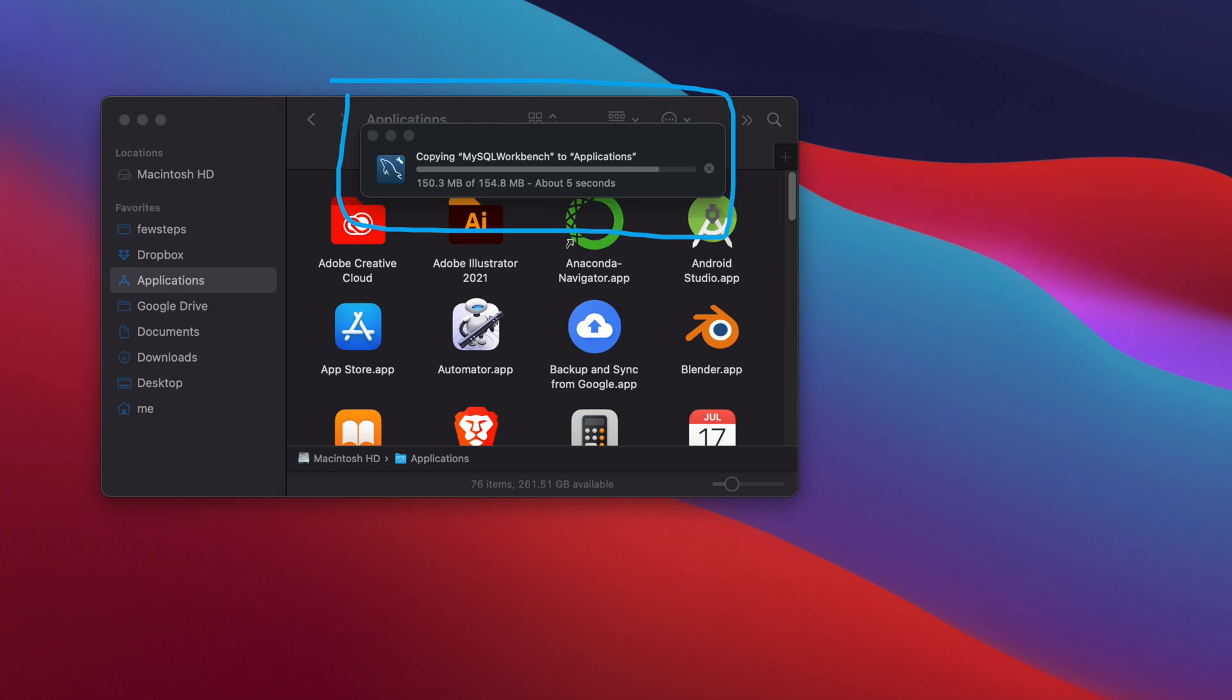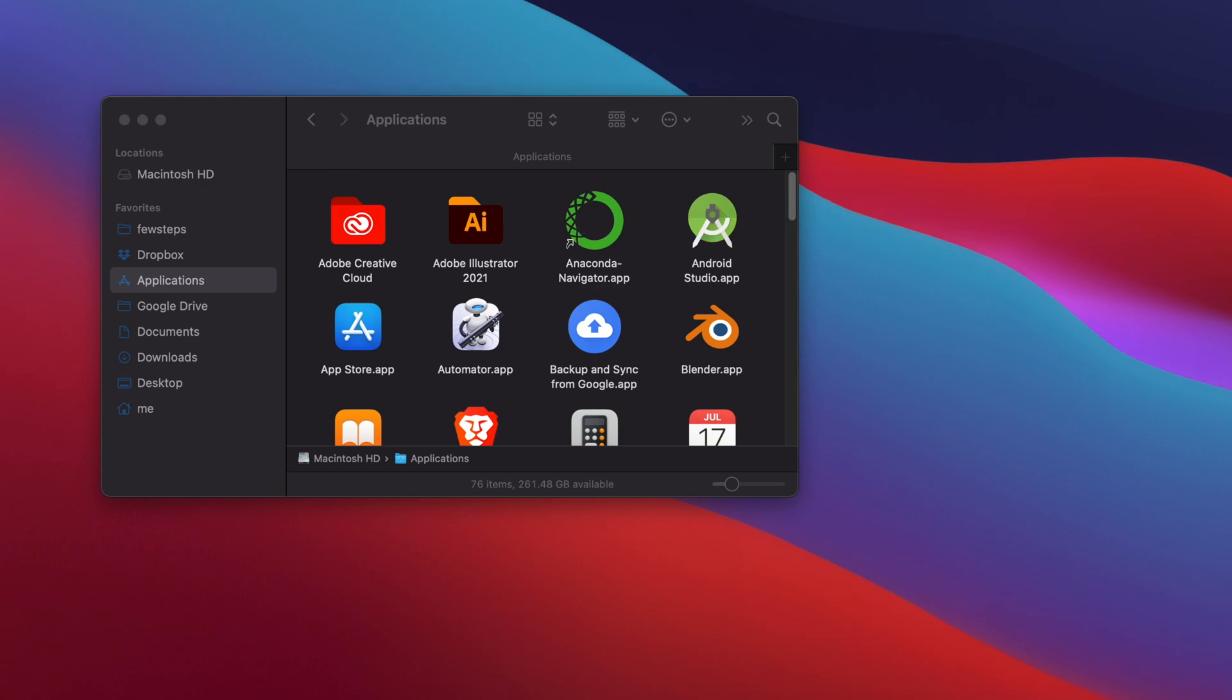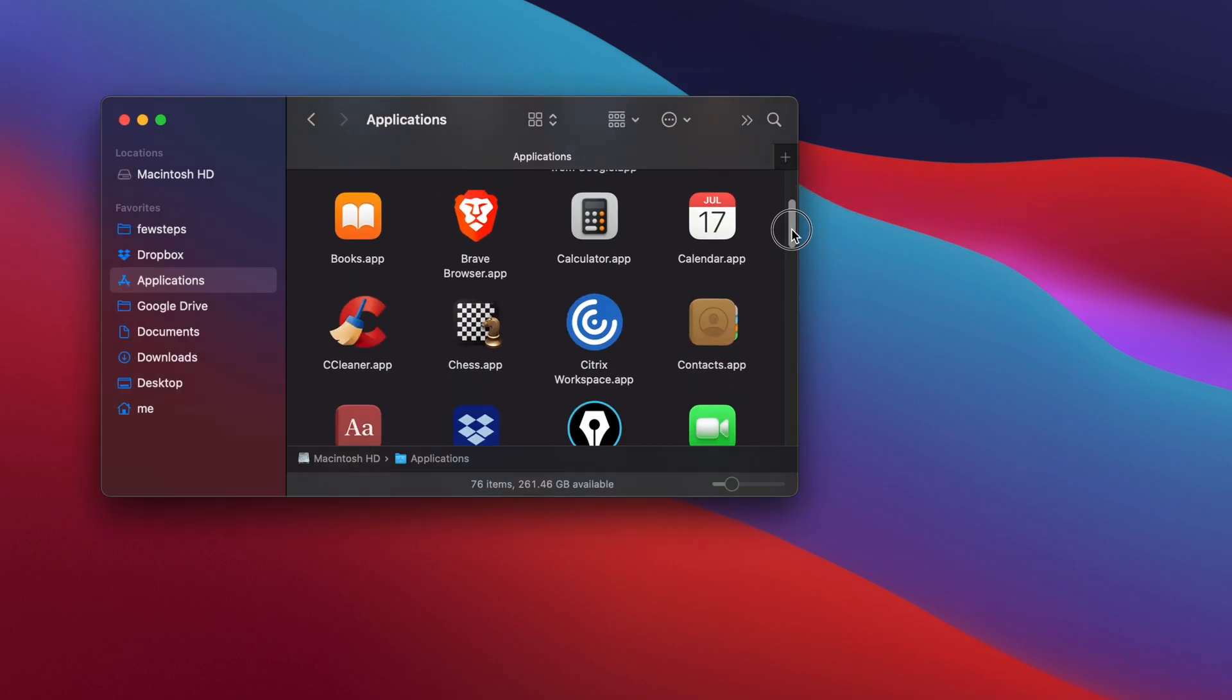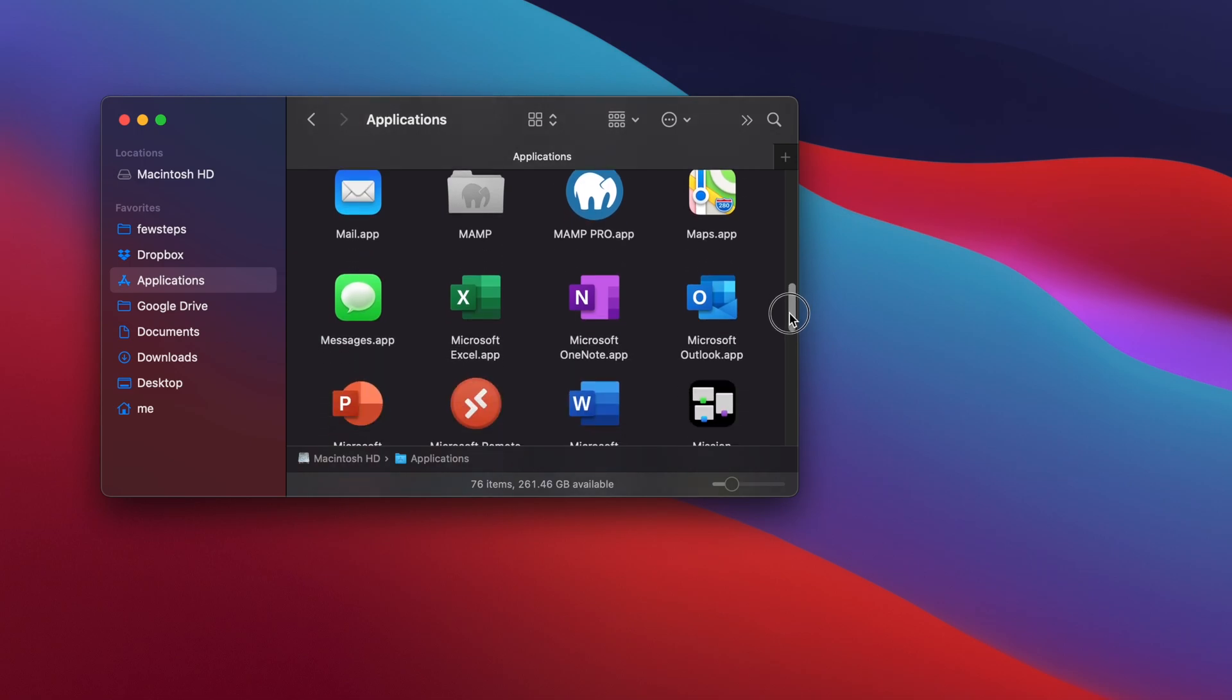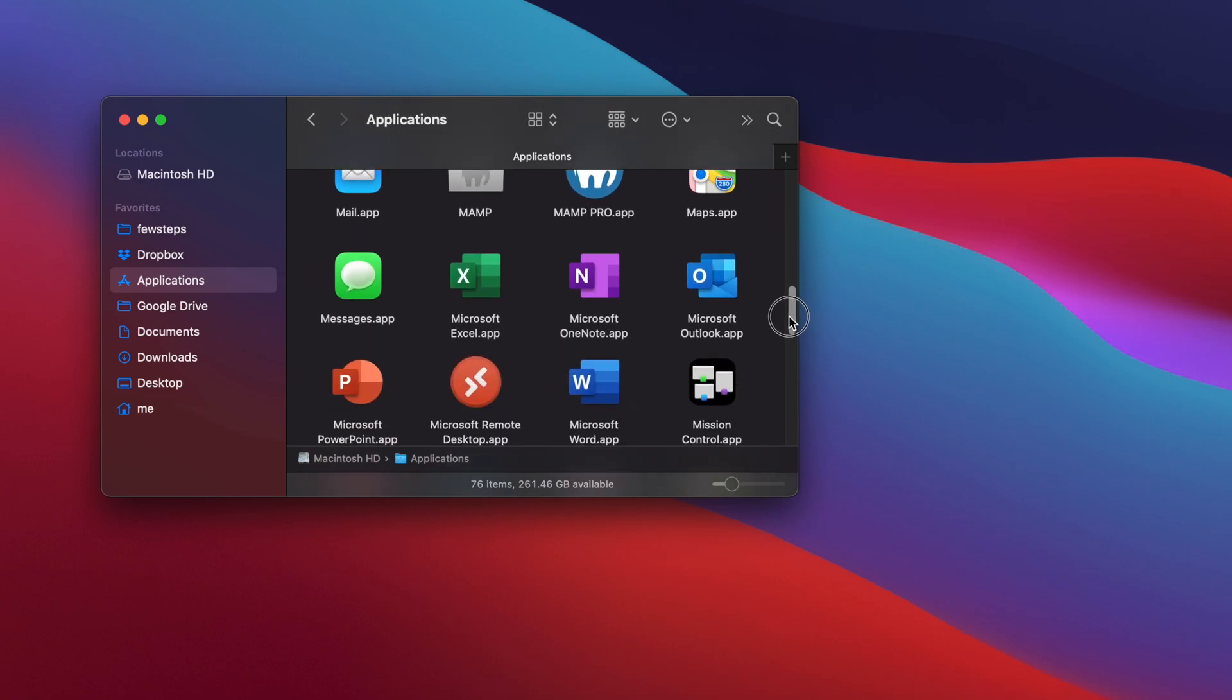We are almost done. I think another three, four seconds remaining. Once it is finished I will show you. Now it is finished. Now let's check whether that MySQL Workbench is successfully installed or not. If we scroll down a little bit, here we are seeing that MySQL Workbench.app is there.